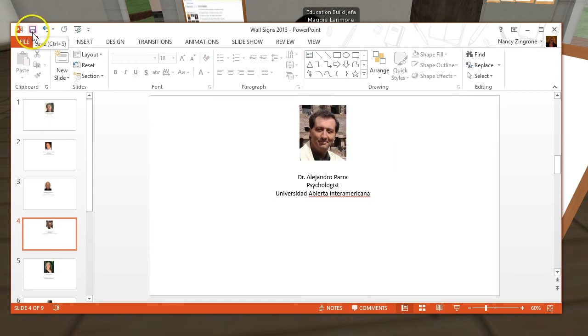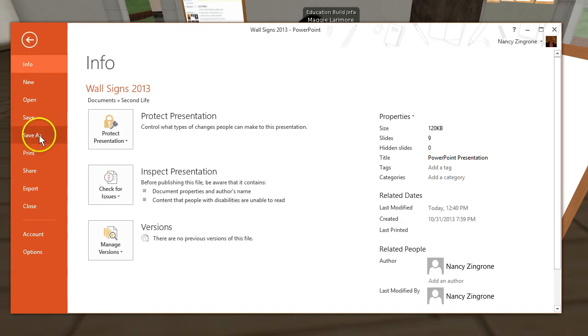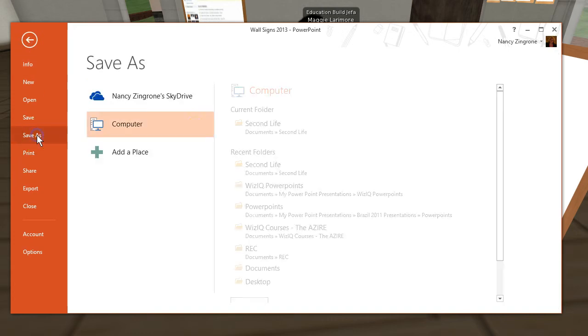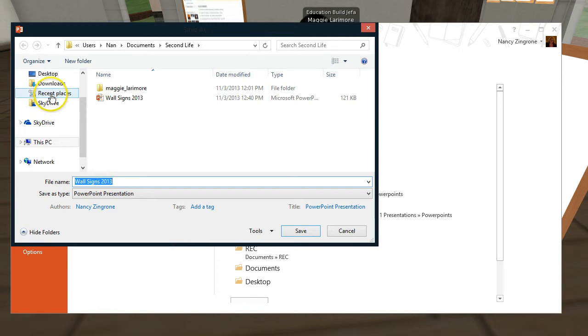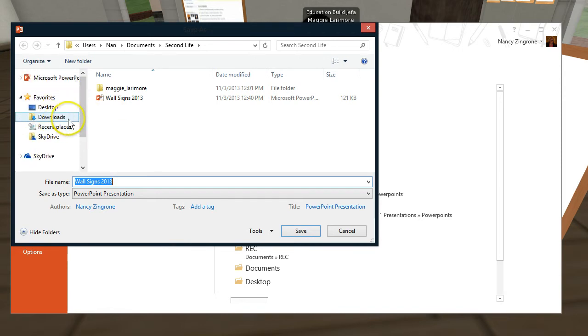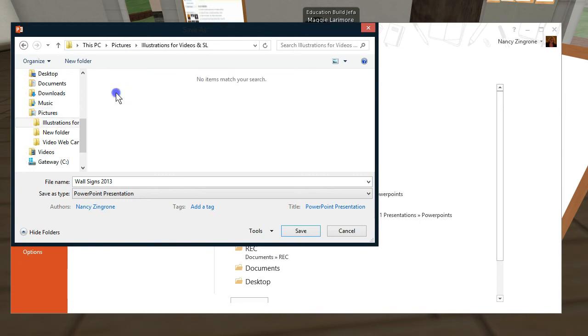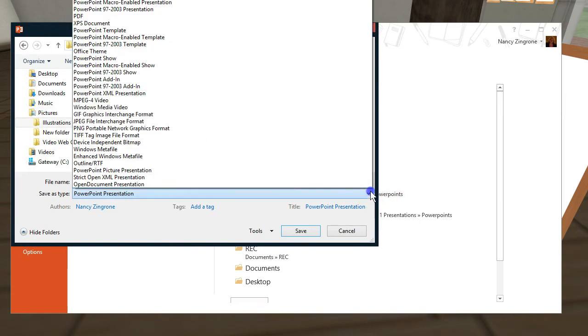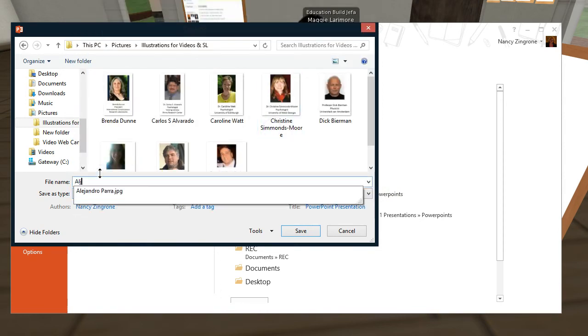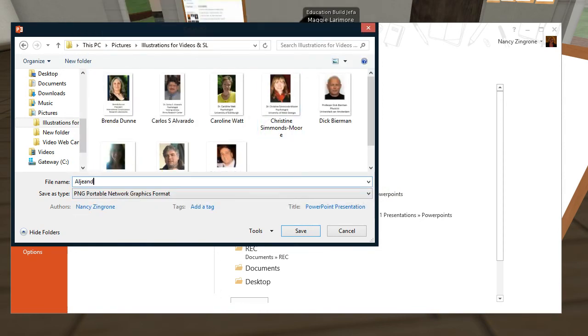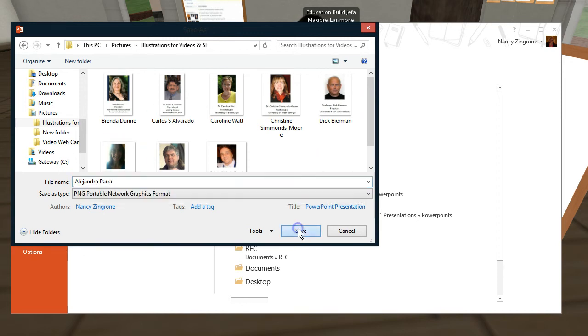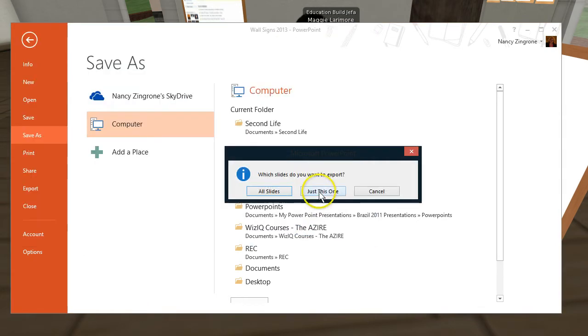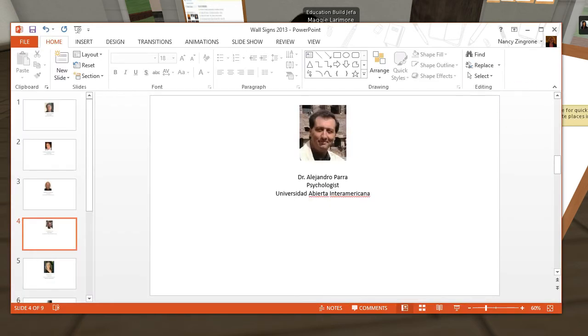And I'm going to save that and then that saves him into my wall signs. Now I want to save that individual slide as a PNG. There's my pictures, illustrations I have for videos in SL. And I'm going to save Alejandro's picture as a PNG file. And I'm going to call it Alejandro Parra. And click save. And just this slide. And then I'm going to close this up.